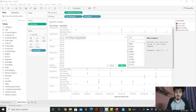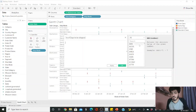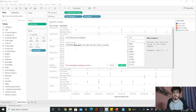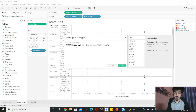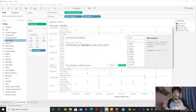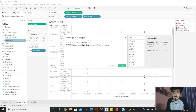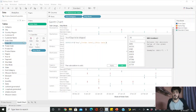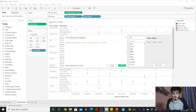Calculated fields let us compute a new field from existing data. I'm creating a field called 'Number of Days to be Shipped.' In the formula, I use DATEDIFF — specifying 'day' as the date part — then provide the order date and ship date. Subtracting order date from ship date gives us how many days it takes to ship.